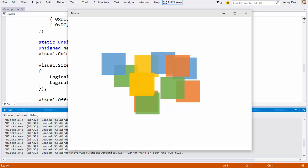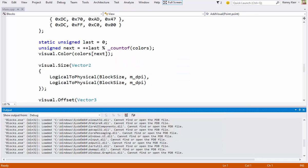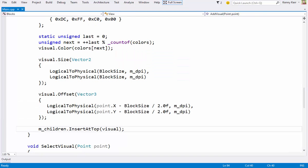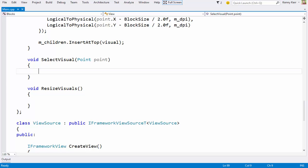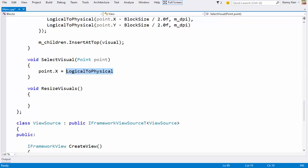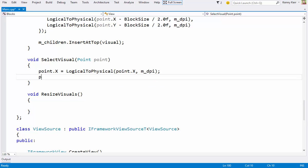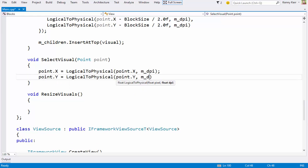Now what about moving visuals around? The hardest part is hit testing to determine which visual is the topmost visual under the pointer position. In the selectVisual method, I'll start by converting the pointer event's logical position to physical coordinates since that's what the Composition API deals with.